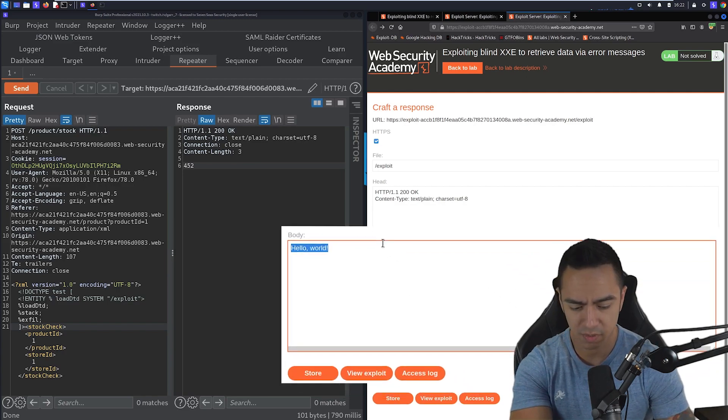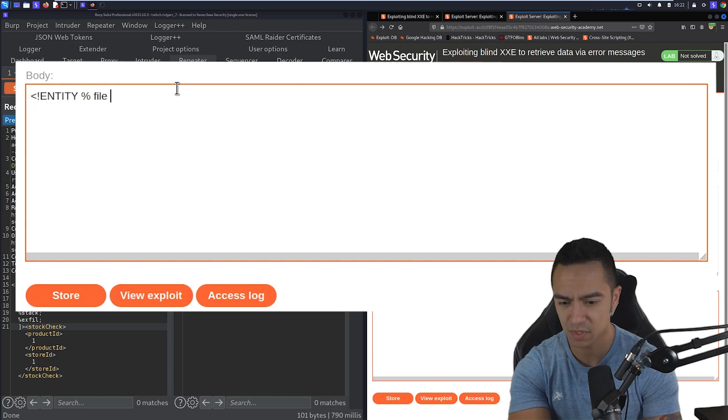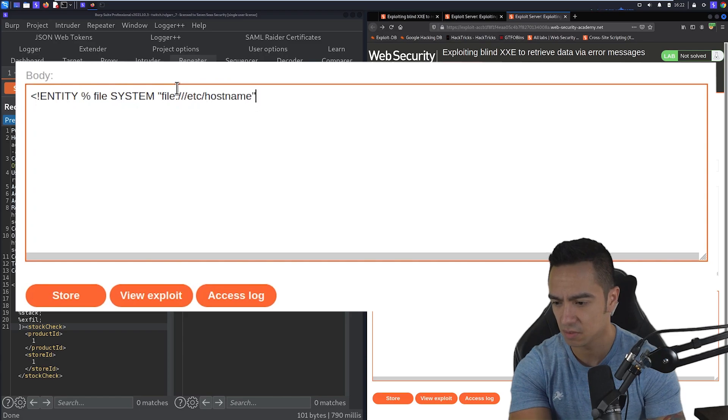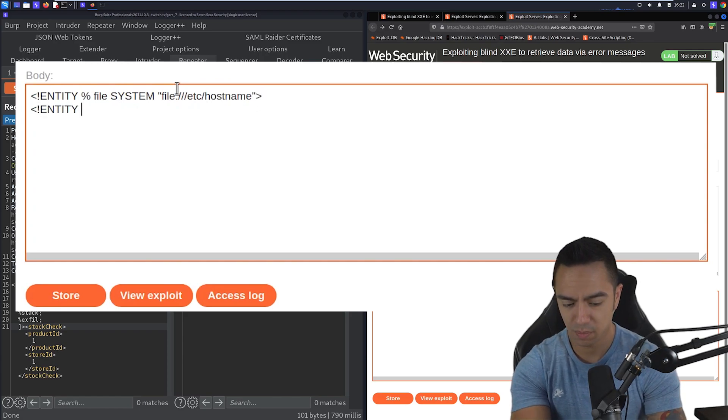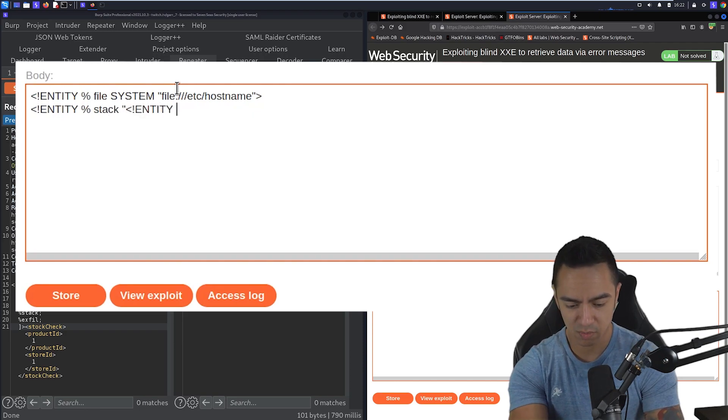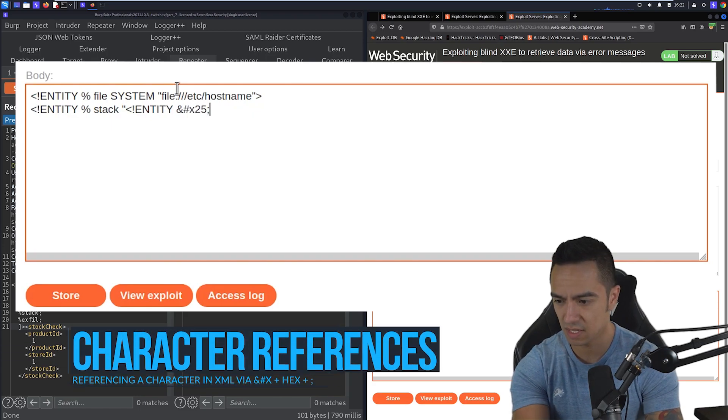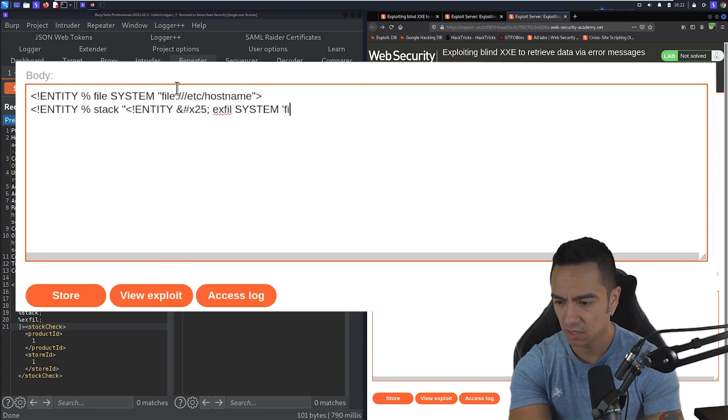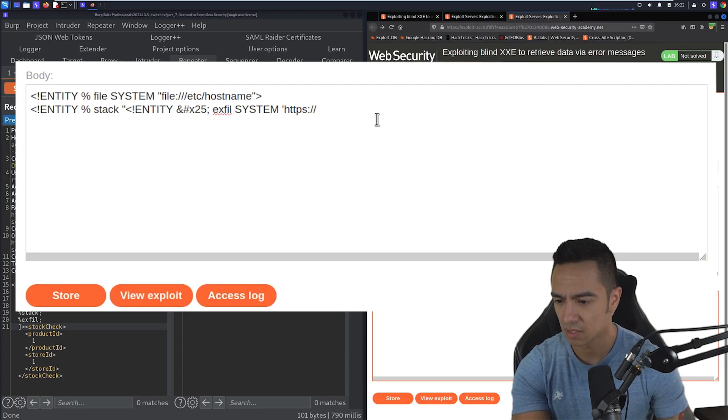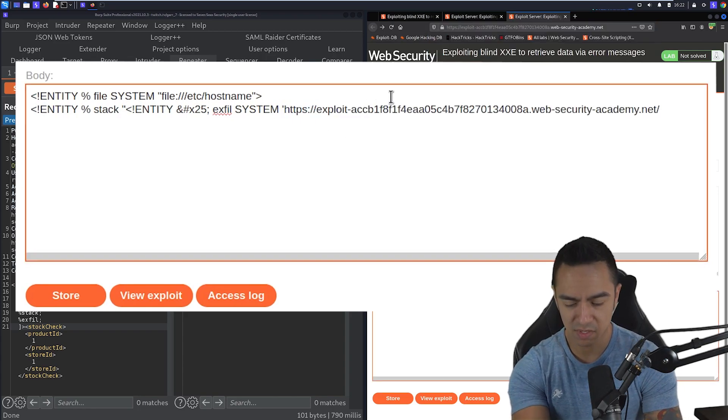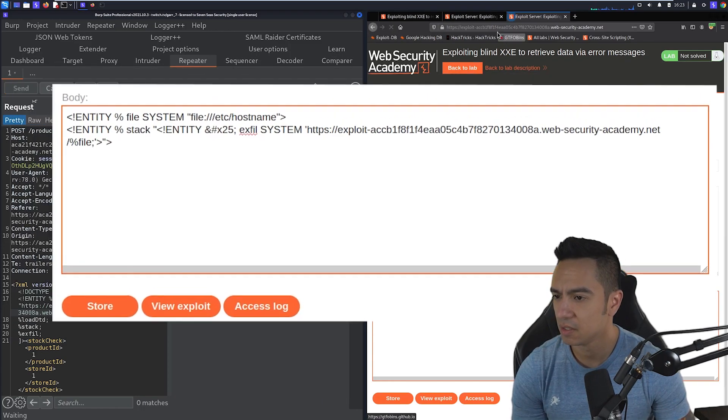Stack, exploit, close the doctype. Now we'll go to our exploit server. And we need three entities, technically. We need a file entity, which is the file we're trying to exfiltrate. Let's see, we'll do hostname just to be safe for now, just so we can do a known good payload here. Stack, which is going to stack those entities, entity. And then we need a character reference here because of the inline percent sign. This is going to be exfil system.